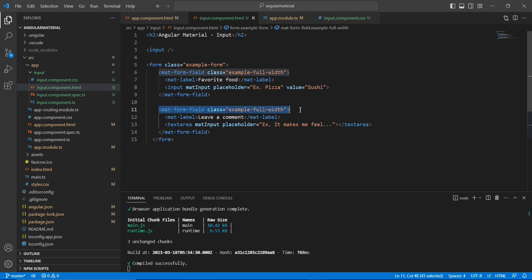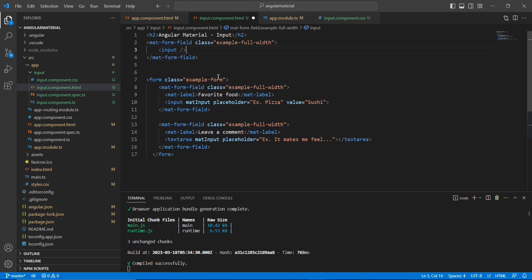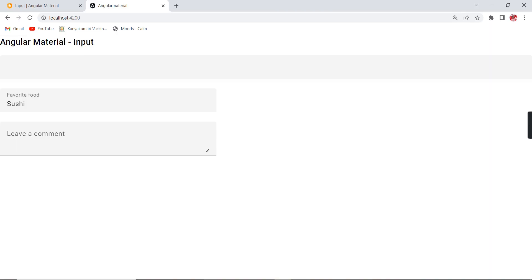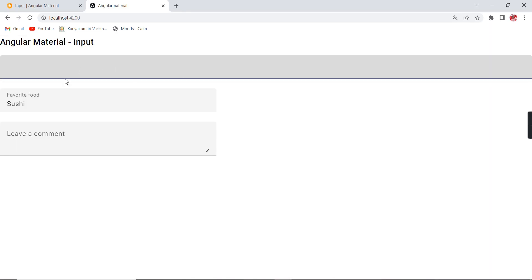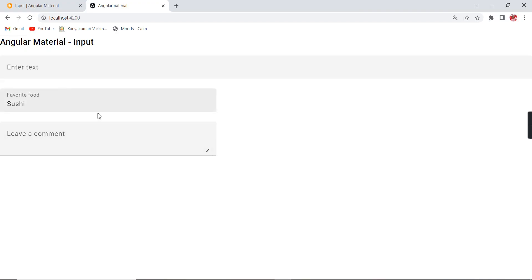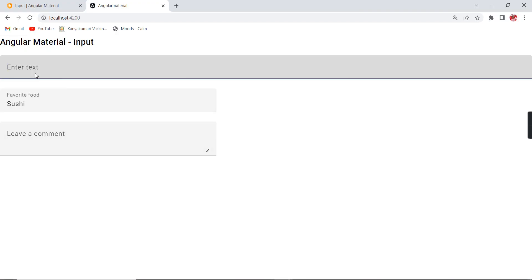We don't have any placeholder, so that's why nothing is showing. If I add a placeholder as well — see, the placeholder is now coming. Now, I've just used one component, so that's fine.